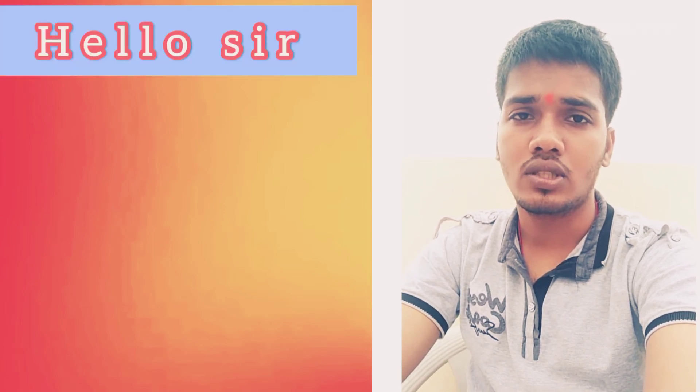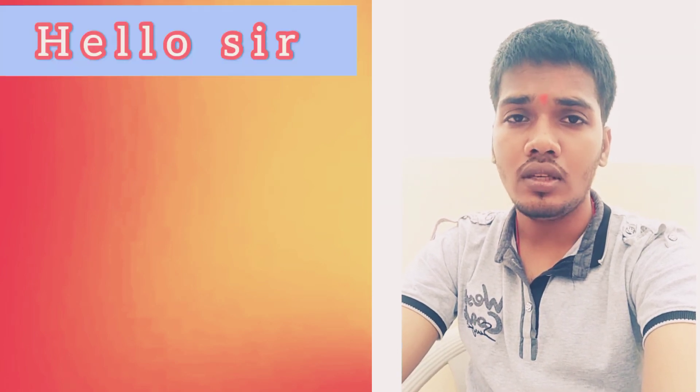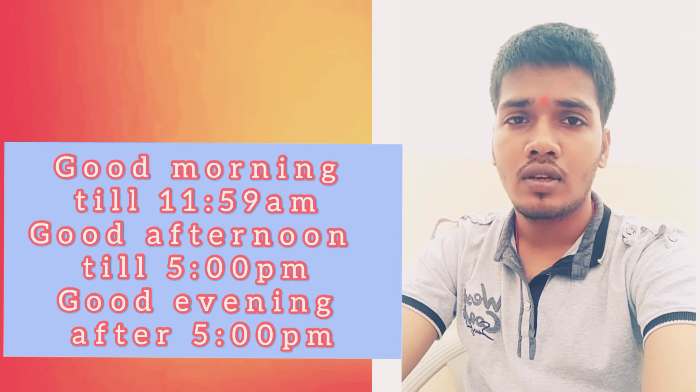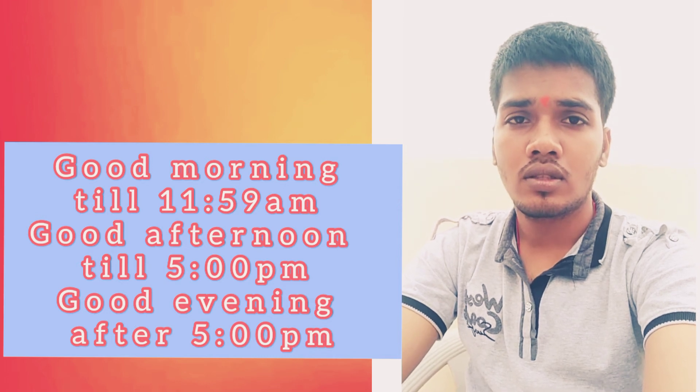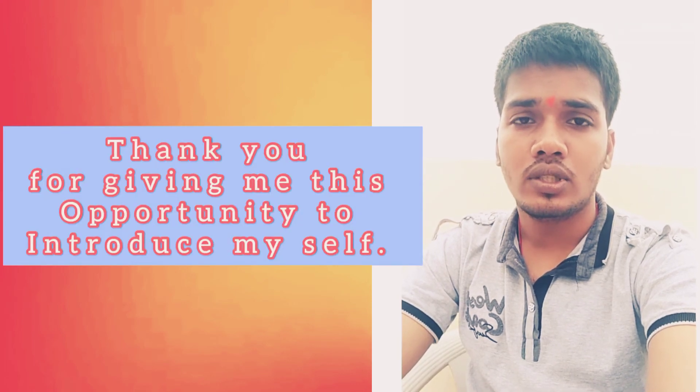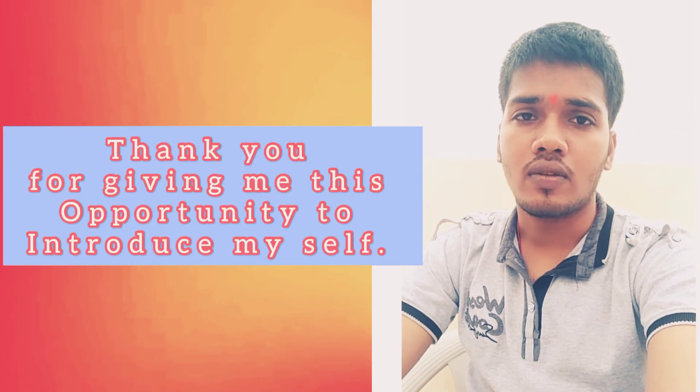First of all, you have to say hello sir, or good morning or good afternoon depending on the time situation. Then after that you can say thank you for giving me this opportunity to introduce myself.